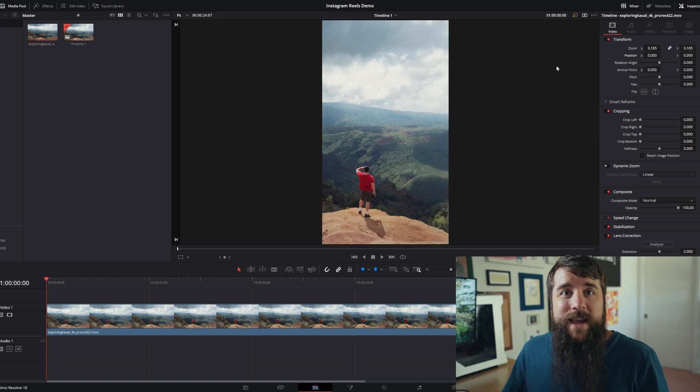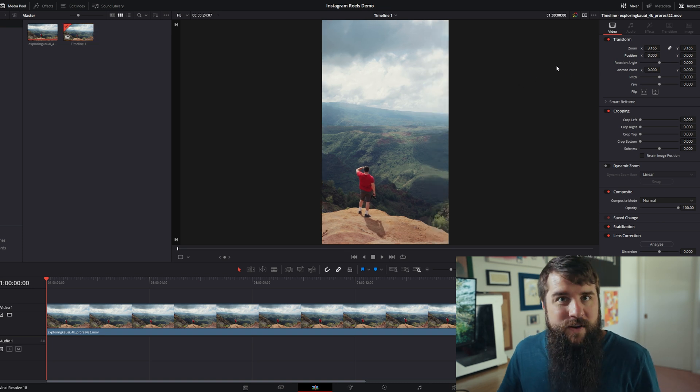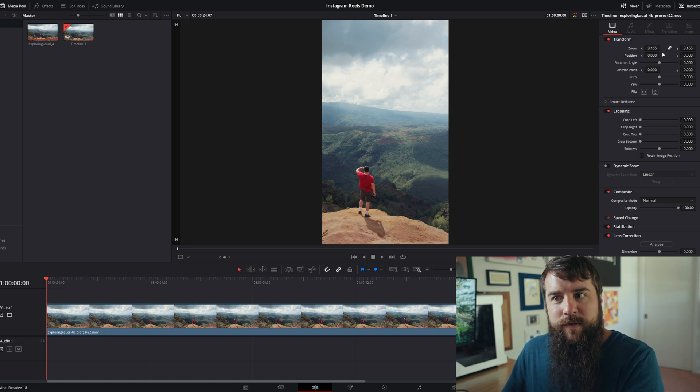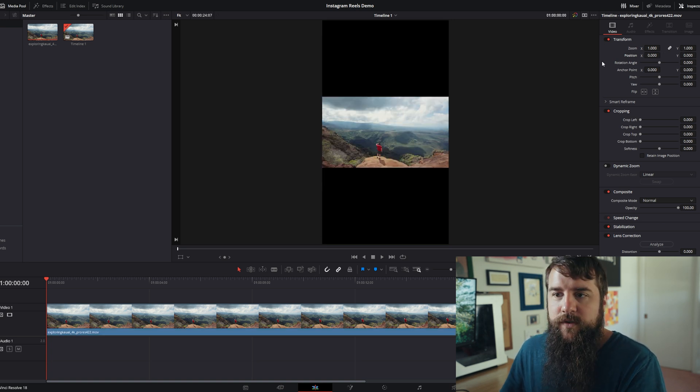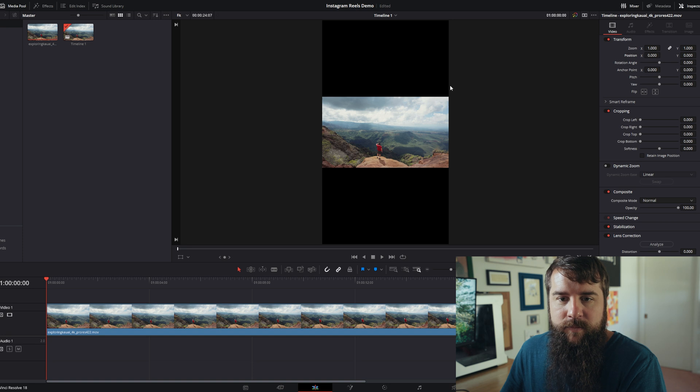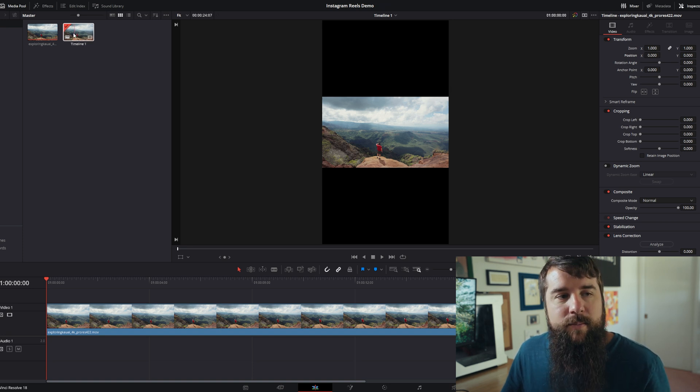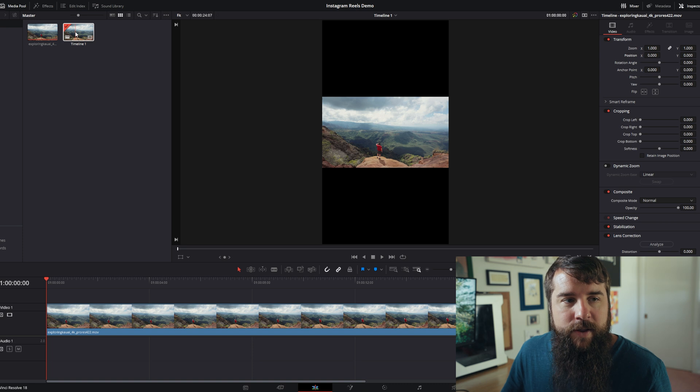Alternatively, if you have a lot of horizontal clips that you're working with and you don't want to have to reframe each of them manually, press Control Z a few times to bring this back down to where it was. Instead, you can go up here to your timeline in the top left,